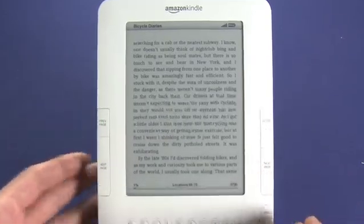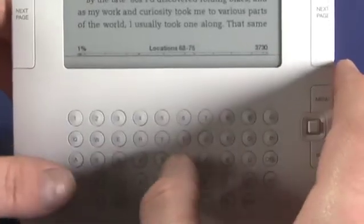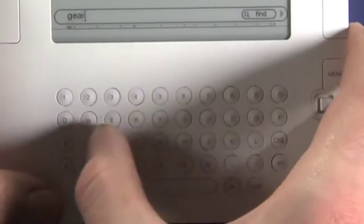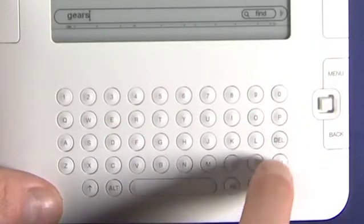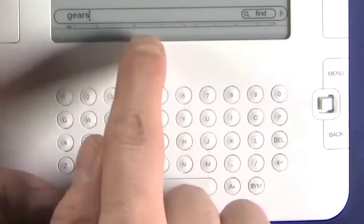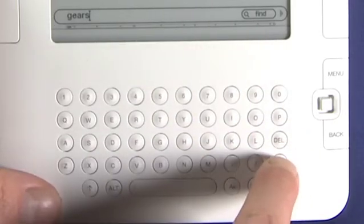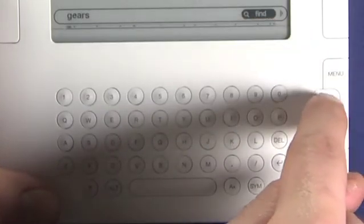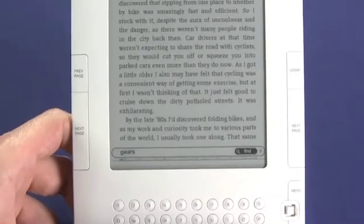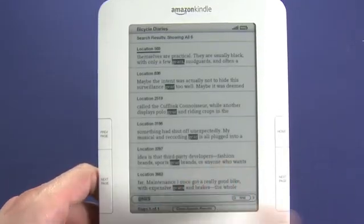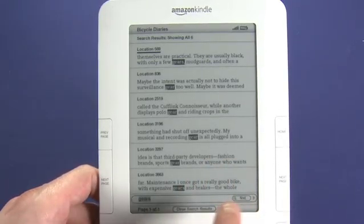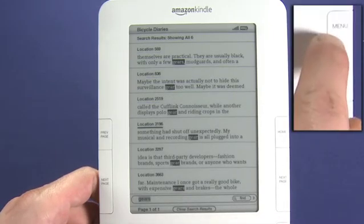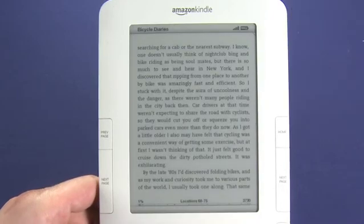Now if we wanted to search this document for a given term we could start typing that term. Let's say you want to search for 'gears'. We just use the QWERTY keyboard and as soon as we start typing the search box actually comes up. We can hit enter or we can highlight the find icon here with the joypad and press the joypad in to select. It'll give us every instance of the word 'gears' or 'gear' in this book. Any time we can select the location that we want to read, or we can just hit back to go back to the page we were reading.